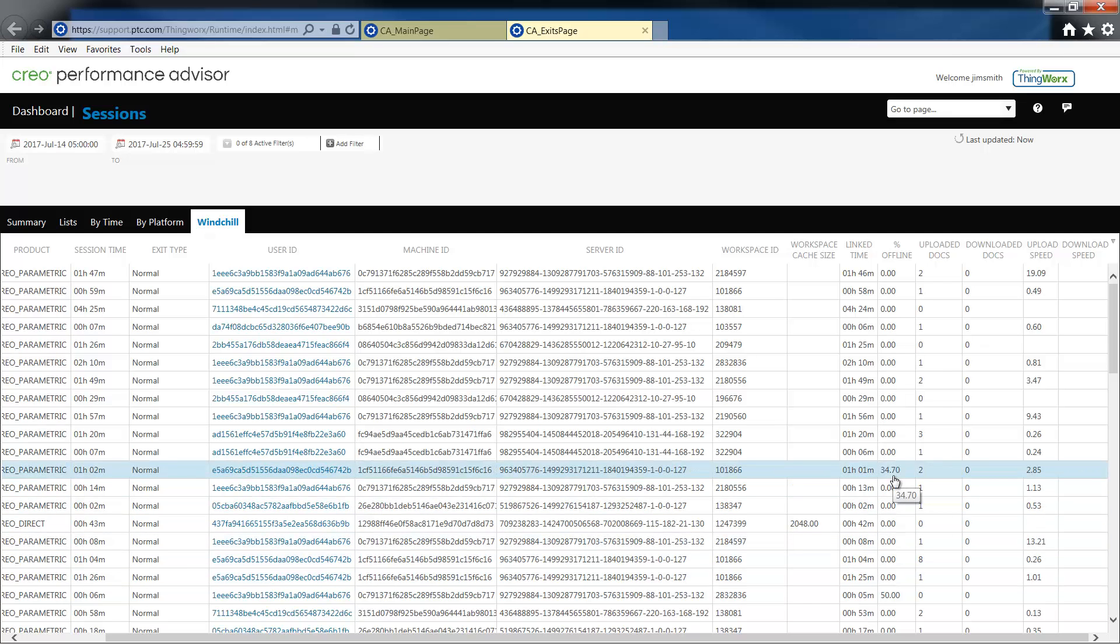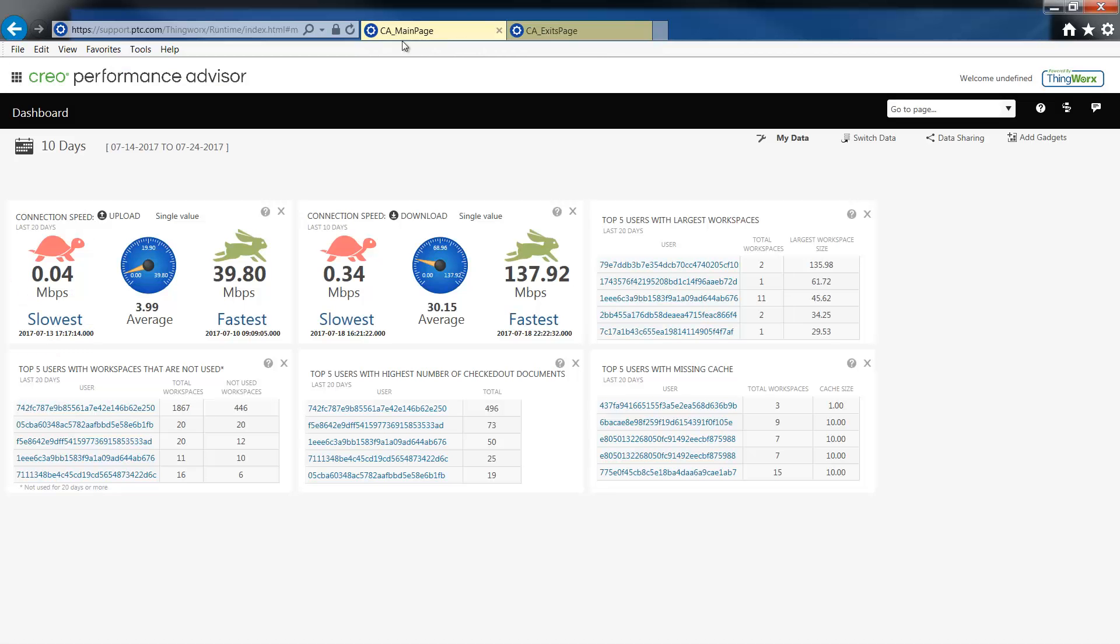We've also added gadgets for top five users with the largest workspace, workspaces that are not used, the number of checked out documents, and the users with missing cache. Again, each gadget is interactive.